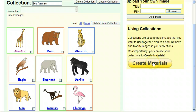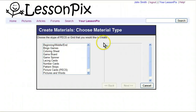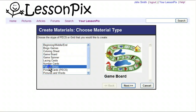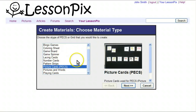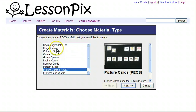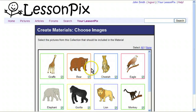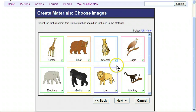This big button on the right is how you do that. When you click on Create Materials, it'll walk you through the materials creation wizard. It'll ask you a number of questions. The first question is what do you want to create? You can create bingo games, game boards, pattern strips, or PECS if you're working with an autistic classroom. In our case, we're going to go ahead and create bingo games. The second question is what images do you want to use? We want to use all of the images in our collection, so they're already selected. You can do Select All or None, or if you didn't want the eagle, you could deselect it.